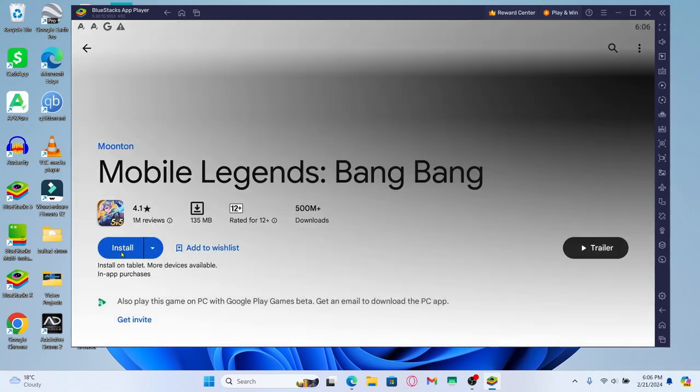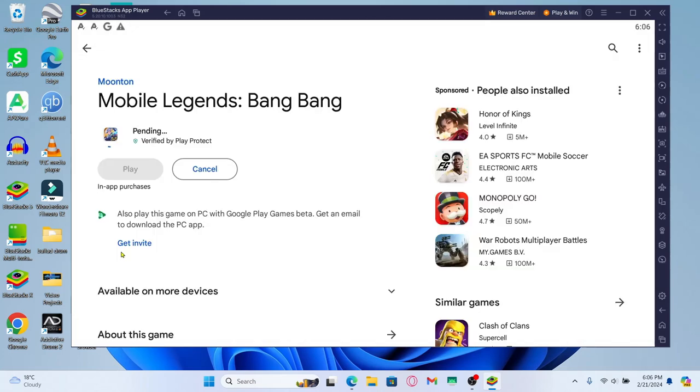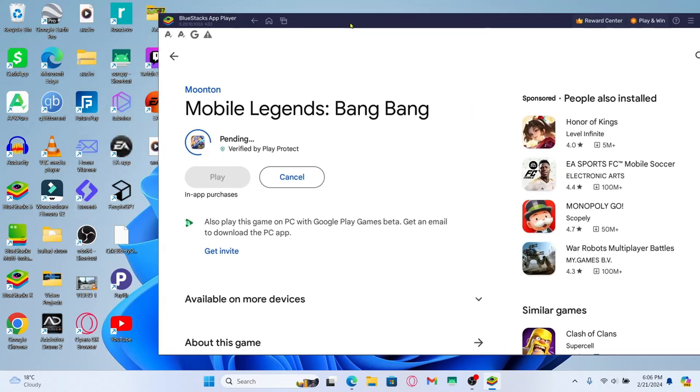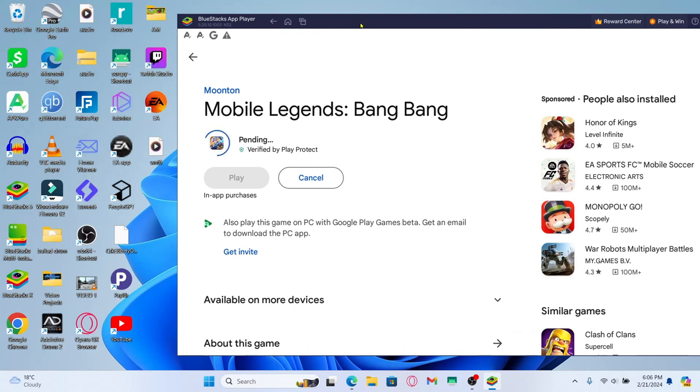Go ahead and tap on install and this will begin the download and installation of the Mobile Legends game on your PC. Just wait for a while until the installation is completed and when it is done you can tap on the play button to open up the game and start enjoying it right away.